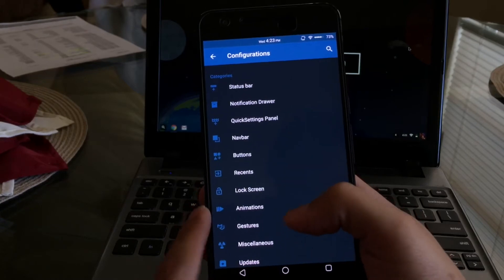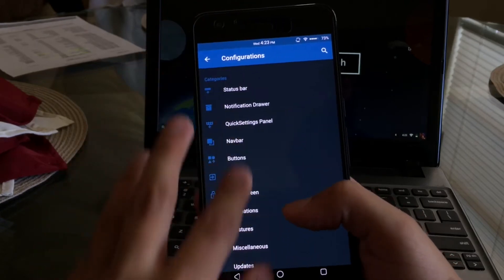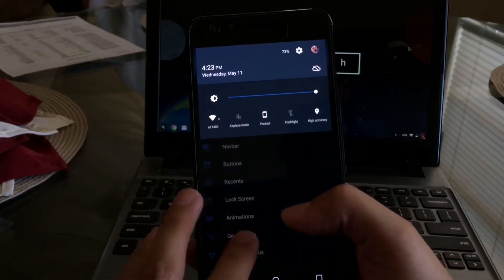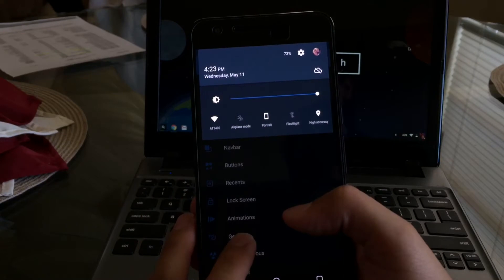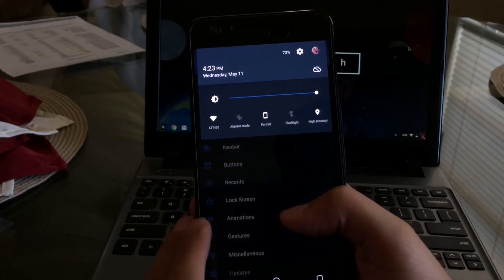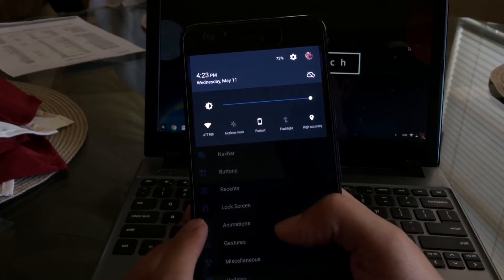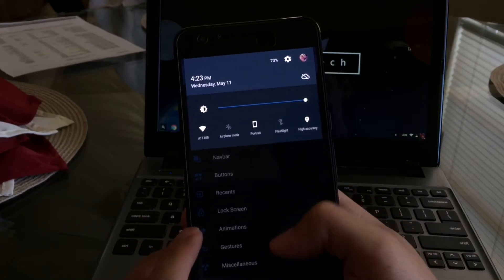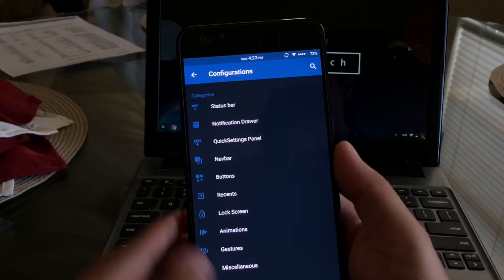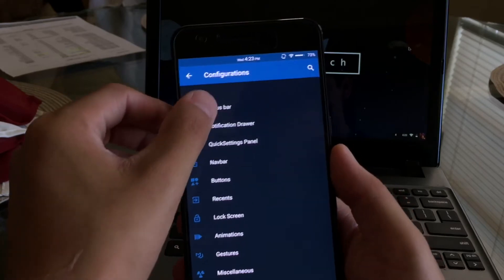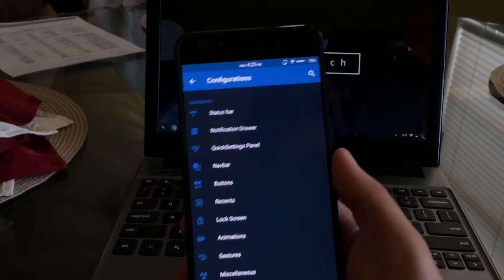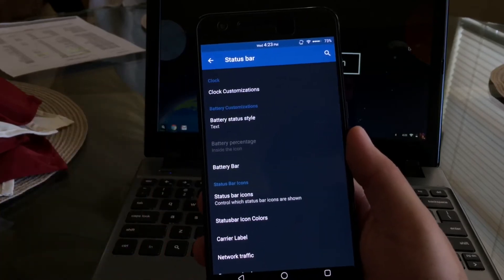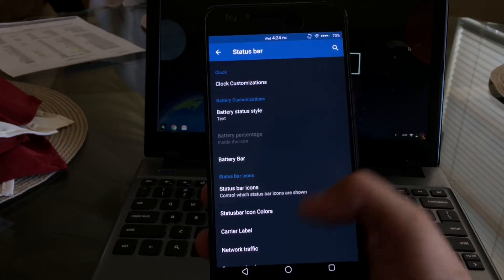We'll go ahead and drop down the notification drawer just to show you guys how I did change the toggles or the quick settings. That's the way I like it, that's what it allows me to do. So we'll go ahead and take a further look into each category.